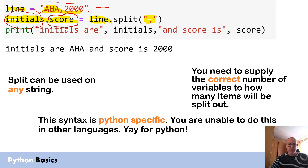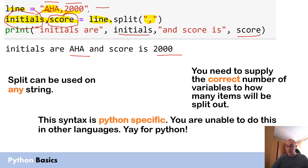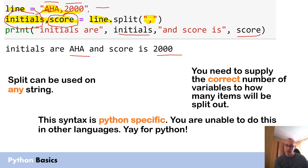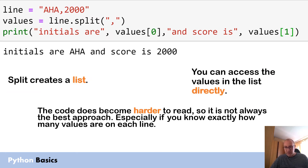When you run this program you can see you get the initials and the score stored in the variables 'initials' and 'score'. It's actually really straightforward. As long as you supply the correct number of variables — if there are two pieces of information in your string when you call split you need two variables; if there are three you need three, and so forth.